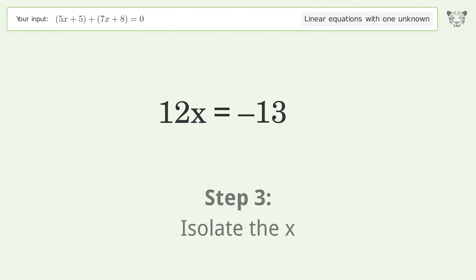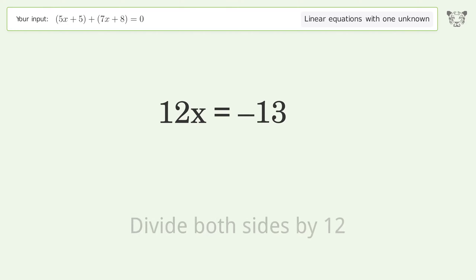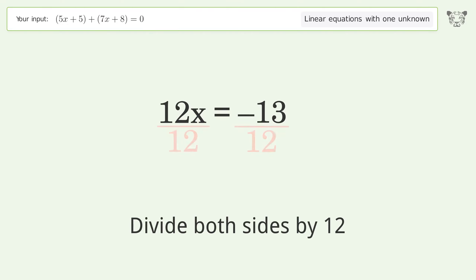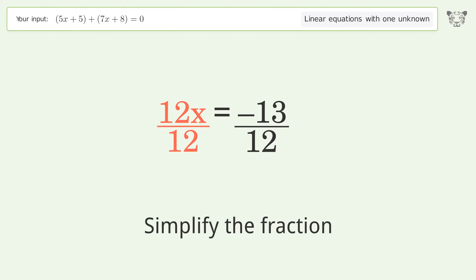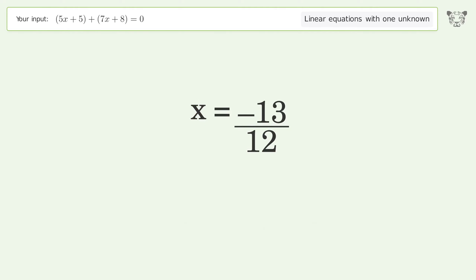Isolate the x — divide both sides by 12. Simplify the fraction, and so the final result is x equals negative 13 over 12.